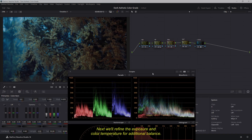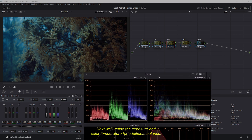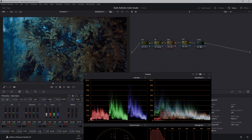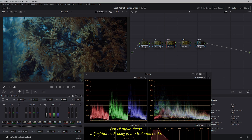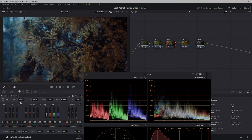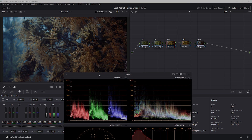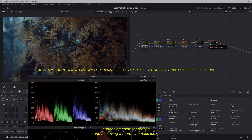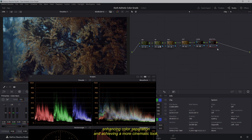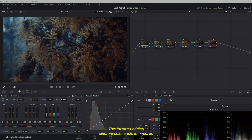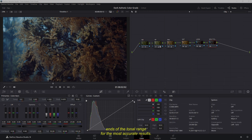Next, we'll refine the exposure and color temperature for additional balance. You could create a new node for this step, but I'll make these adjustments directly in the balance node. Next, we'll apply split toning, a powerful technique for enhancing color separation and achieving a more cinematic look. This involves adding different color casts to opposite ends of the tonal range.